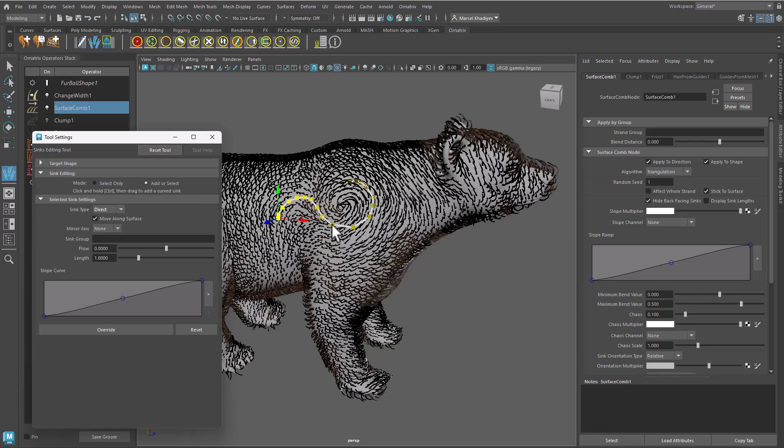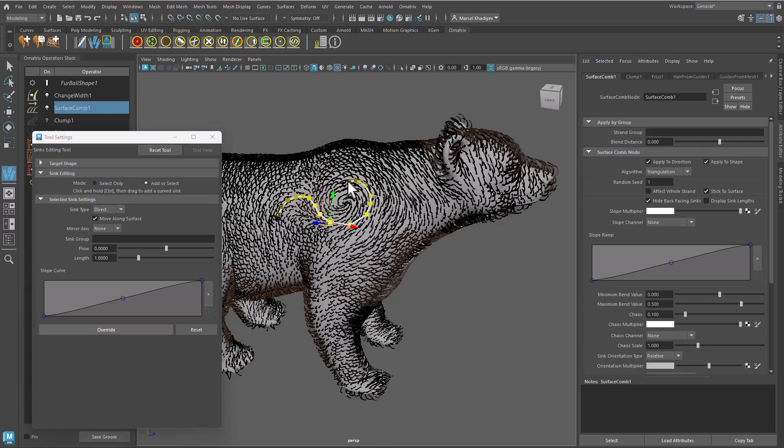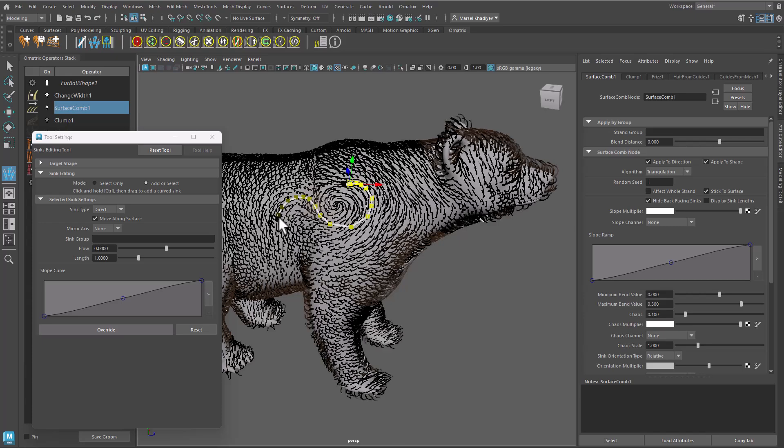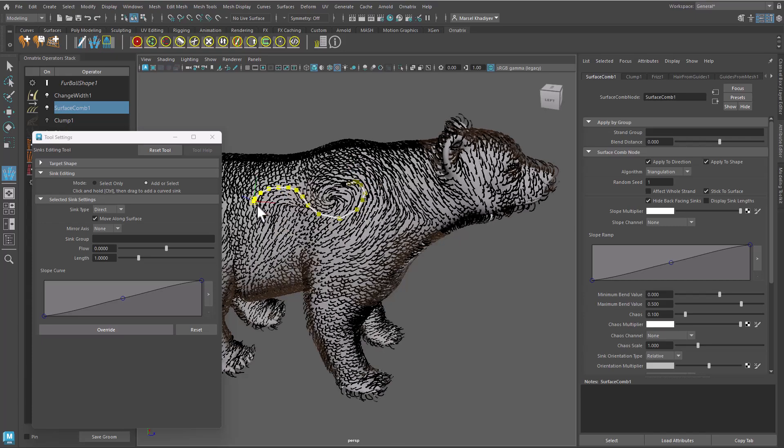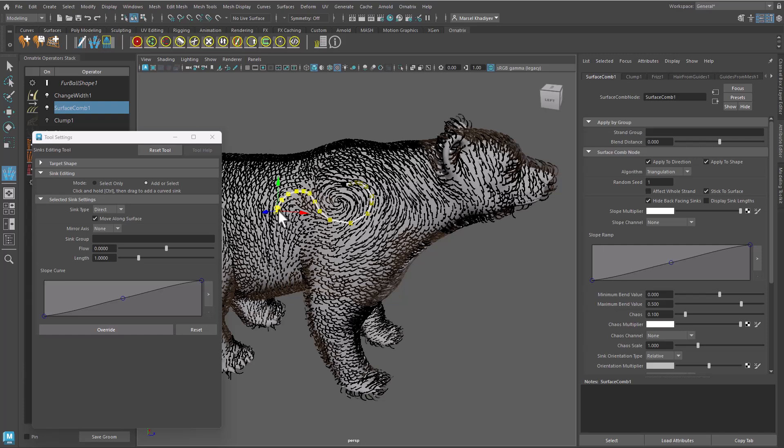Select your sink at any of its constituent points. Modify the shape of the curved sink by moving the selected point, or select a different point to affect a different part of the sink.